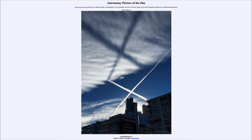Greetings and welcome to the Astronomy Picture of the Day podcast. Today's picture for April 23rd of 2024 is titled Contrail Shadow X.